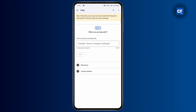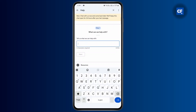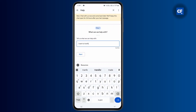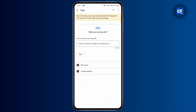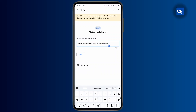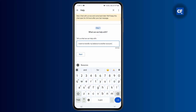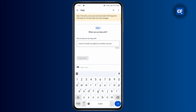From here, you should be able to type in what kind of help you want. So let's say you could just type: "I want to transfer my balance to another account." You could write something like this and then tap on Next.